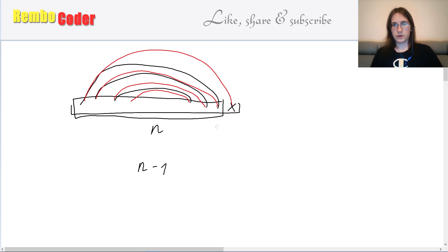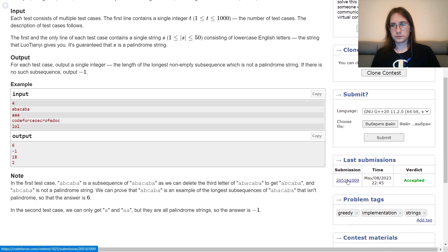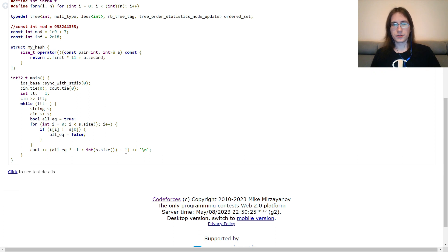So if all the characters are the same, the answer is negative 1; otherwise the answer is n-1. Let's look at the implementation: read the string, if all characters are equal output negative 1, otherwise output s.size()-1. Don't forget to convert it to integer, because otherwise it will be an unsigned integer, and it's unsafe to subtract from an unsigned integer.